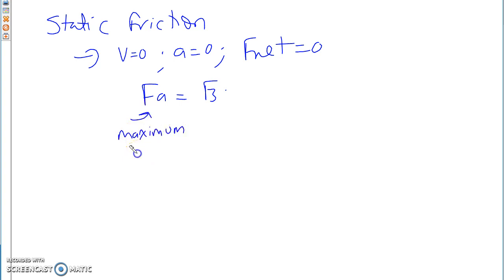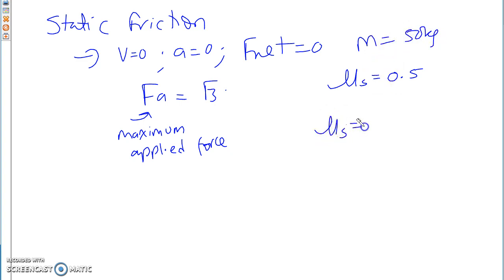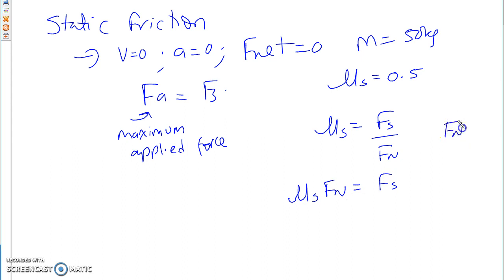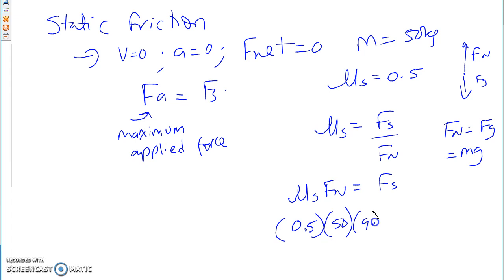Let me give you an example. Say the mu S of an object is 0.5 and the mass is 50 kg. Mu S equals FS divided by FN, so I'll calculate my FS: mu S times FN equals FS. We know FN equals FG equals MG. So you have 0.5 times 50 times 9.8. Can somebody tell me what FS is? It's 245 newtons.